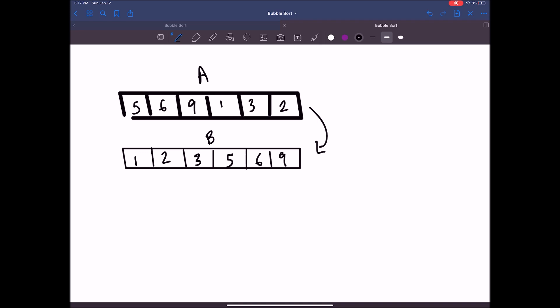One naive approach is a bubble sort. What we do is make a pass and compare two elements at a time. In this scenario we'd look at 5 and 6, compare them, and say nothing needs to change — those are in the right order. Then we move on, look at the next two, and again they're in the correct order. We continue this approach until we encounter two elements that do need to change.